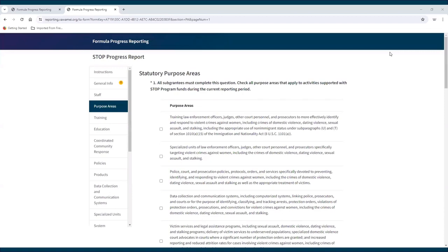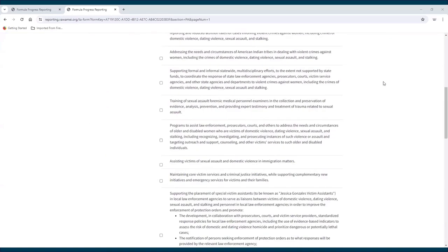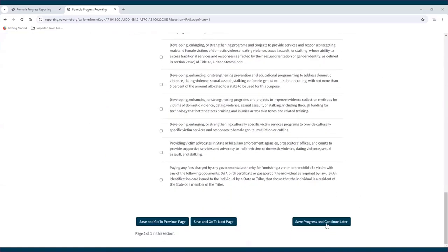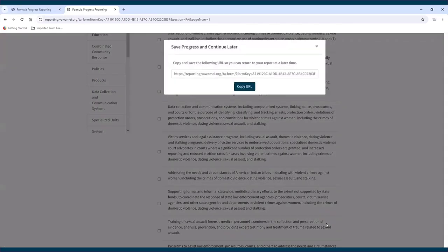Saving your progress and returning. A subgrantee can save the report and return to it later by clicking the Save Progress and Continue Later button at the bottom of the screen. Once this button is clicked, a pop-up will appear and provide the report's URL, which should be saved and used to return to the report. This URL is the report's unique link, which is the same link provided to the subgrantee when they began the report.